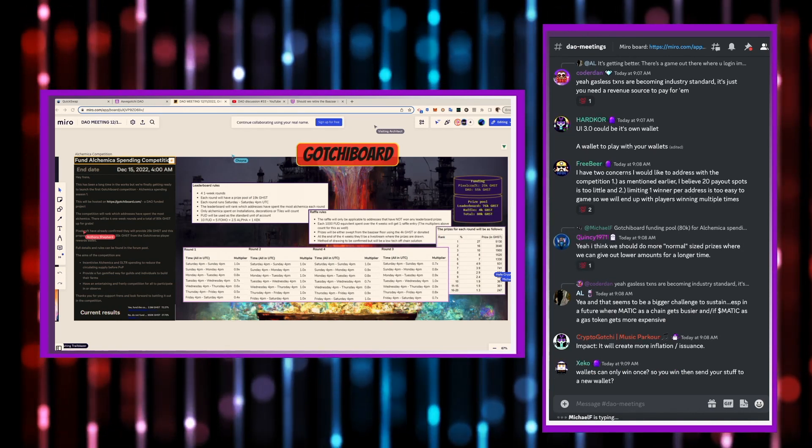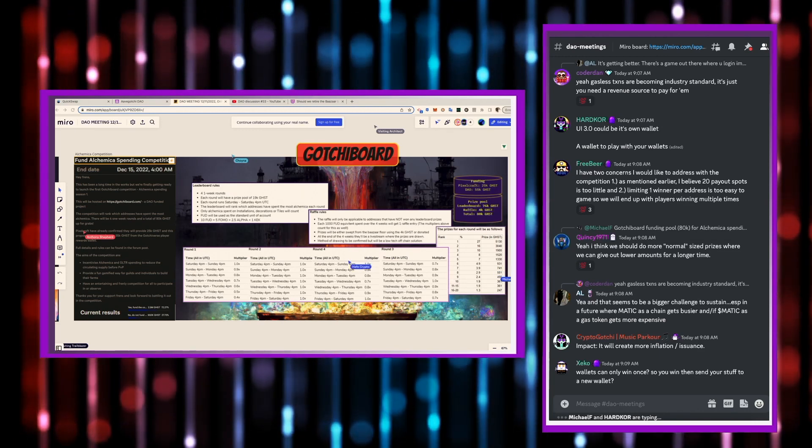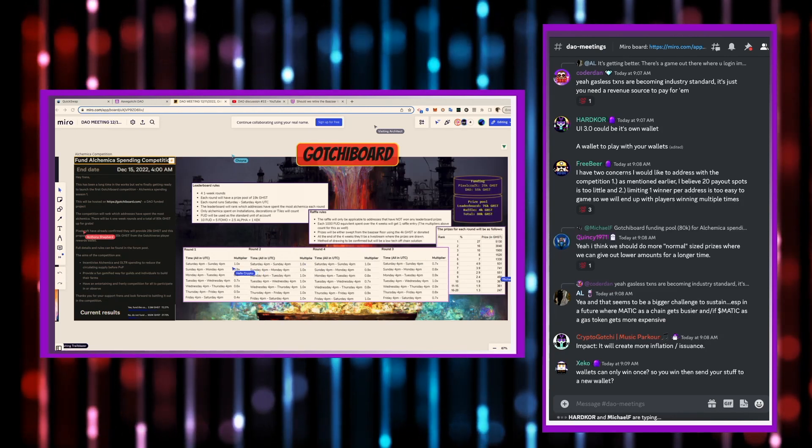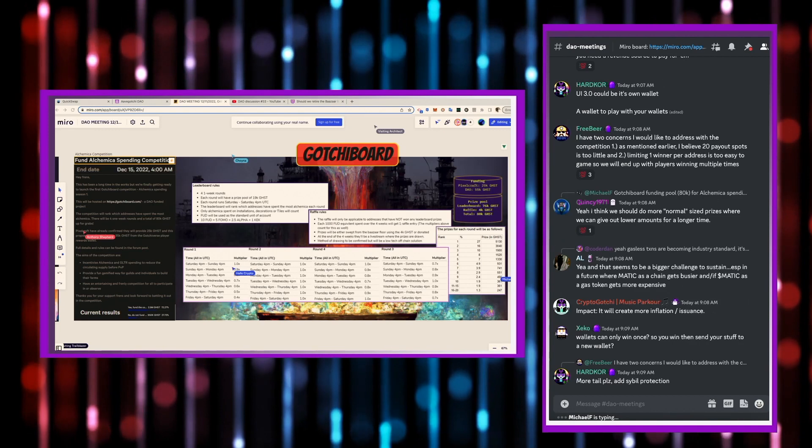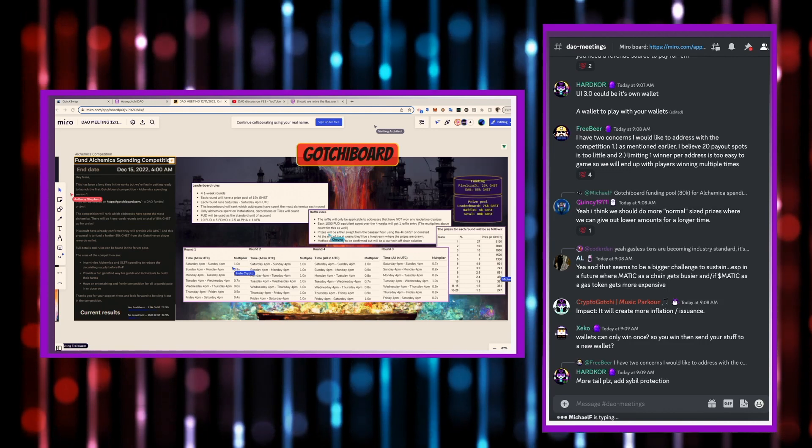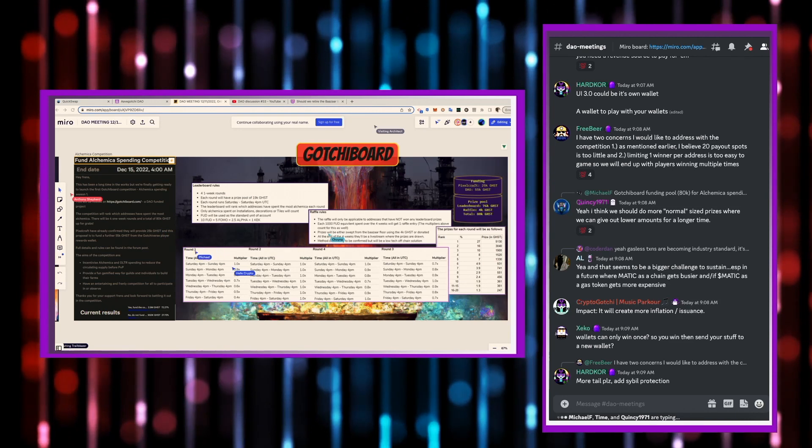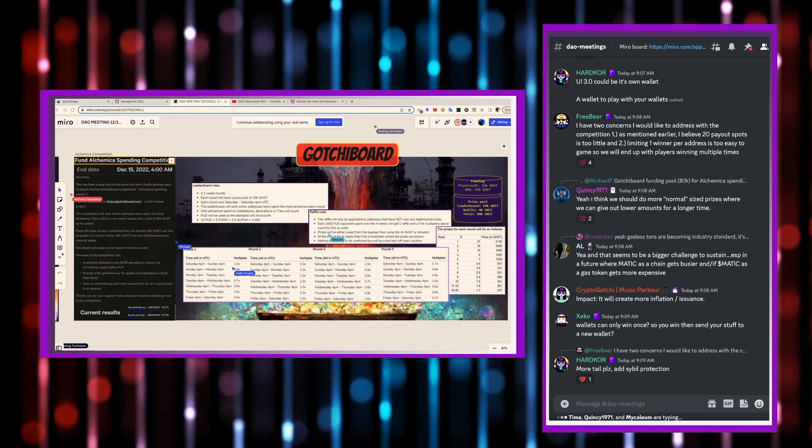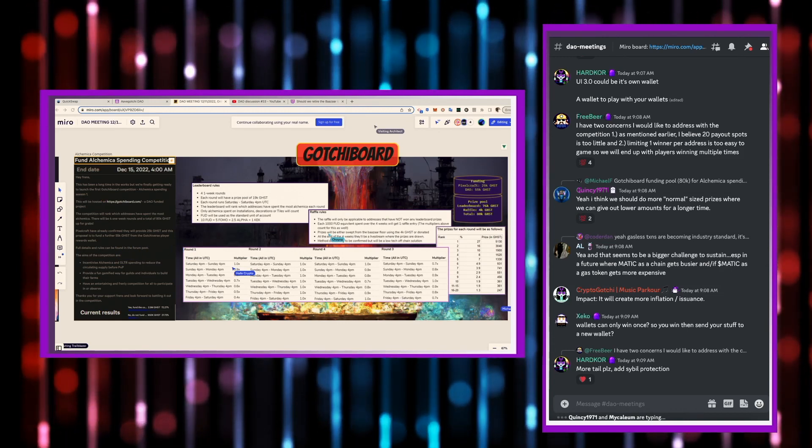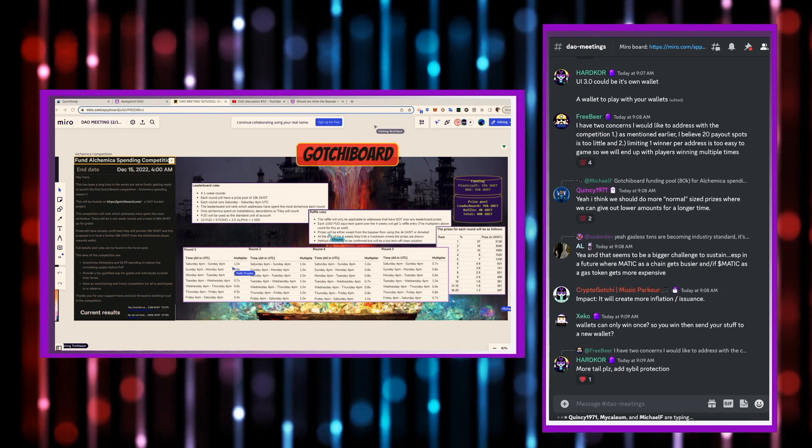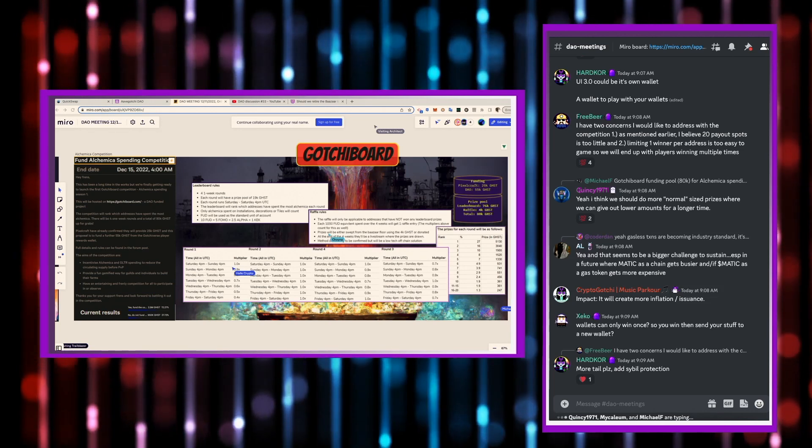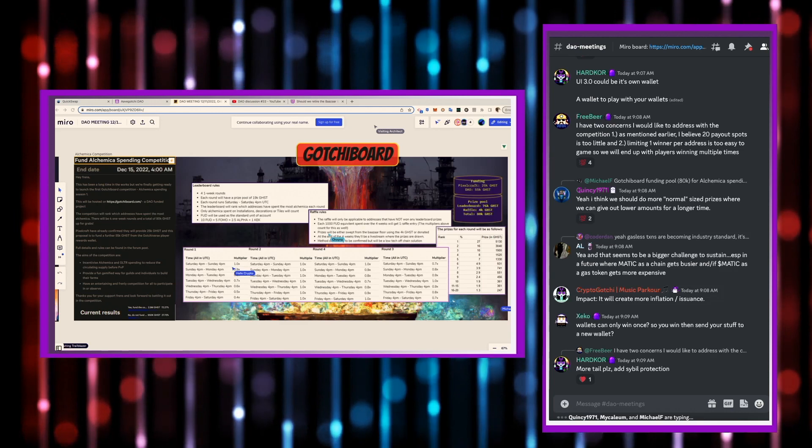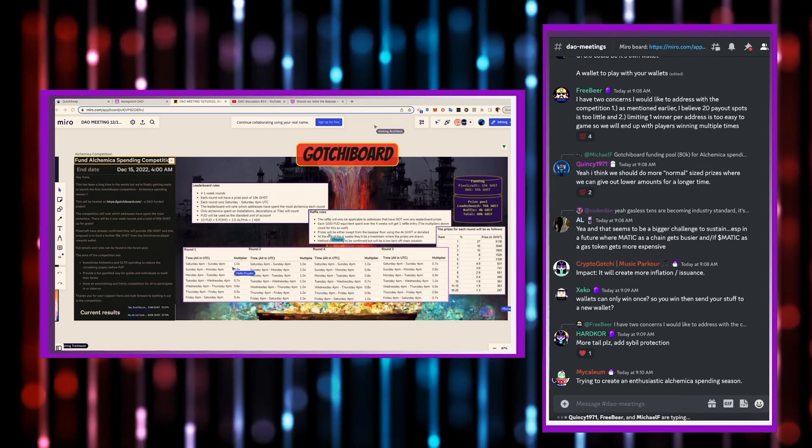What's the stated goal of this proposal, I guess, is a good place to start? Yeah, the stated goal here, or the aims of this competition, it says to incentivize alchemica and glitter spending to reduce circulating supply before PVP. That seems to be the main one there that they've outlined in their proposal here. To incentivize alchemica and glitter spending to reduce circulating supply.